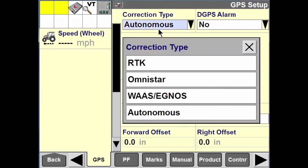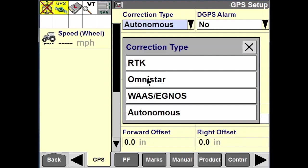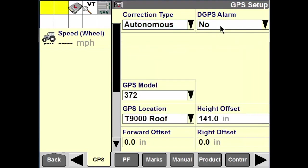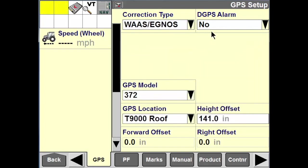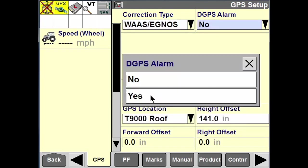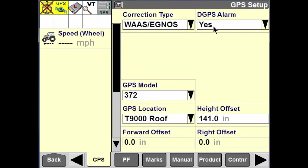Up here you'll see the correction type. If we have an RTK unlock receiver or a subscription service like Omnistar, we can put that information here as well. For DGPS alarms — if I'm not running on autonomous and I've changed a loss setting — I want to make sure the differential GPS alarm is set to yes. This will alarm the operator if you lose that differential correction.